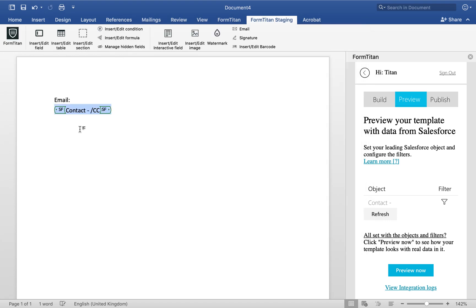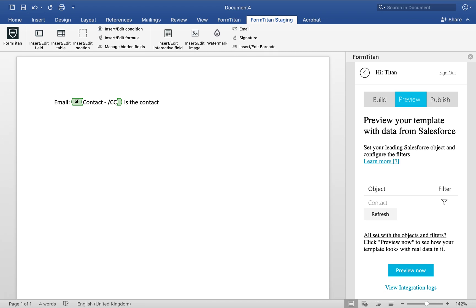And that's without the format. So that's there, and then I'm going to put 'is the contact's CC email,' just random text behind it.